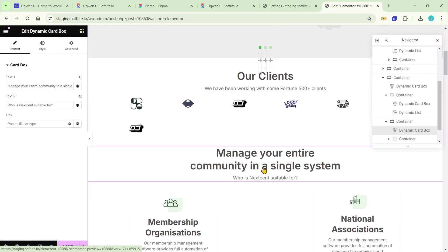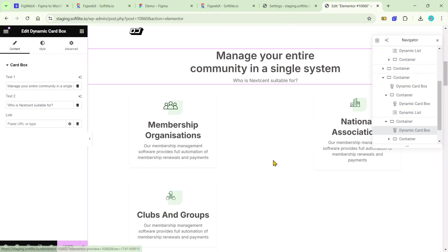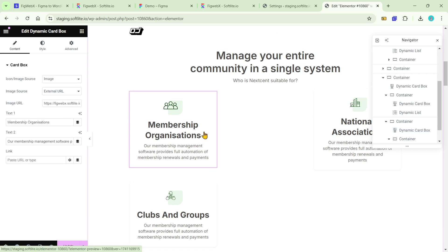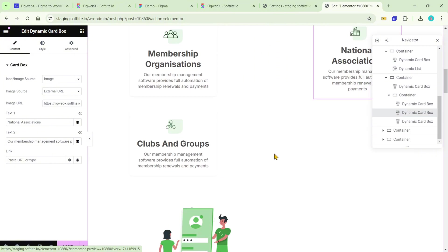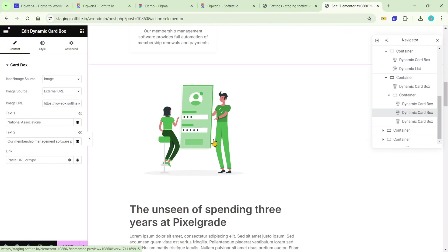The most significant advantage of using these widgets is the ability to optimize the Elementor DOM. It basically means that your Elementor setup will be improved, resulting in faster loading times.